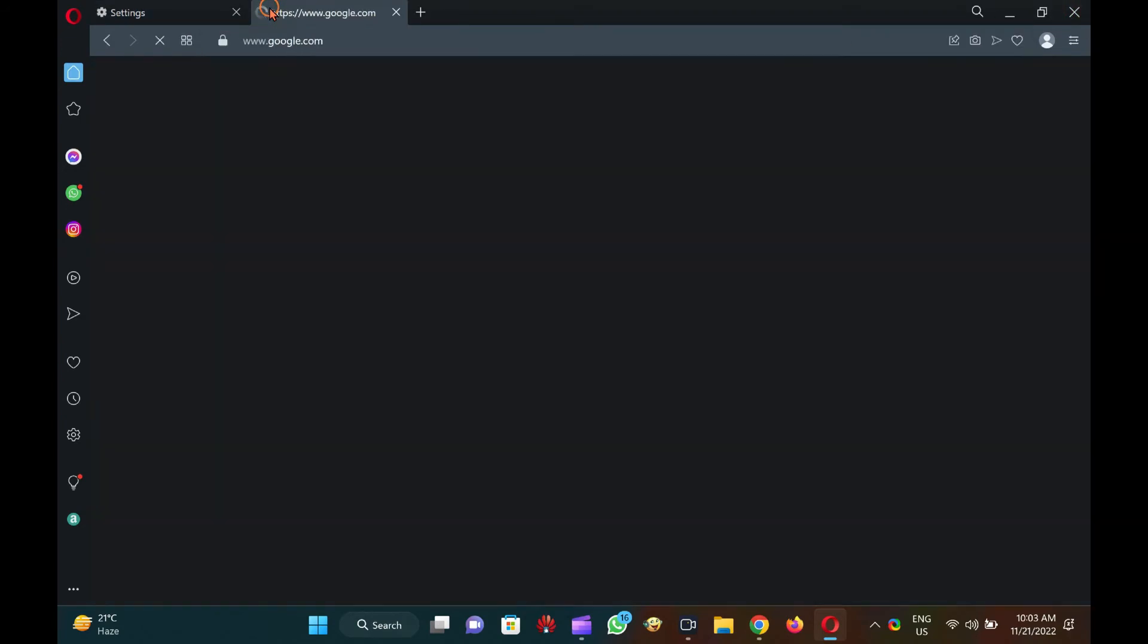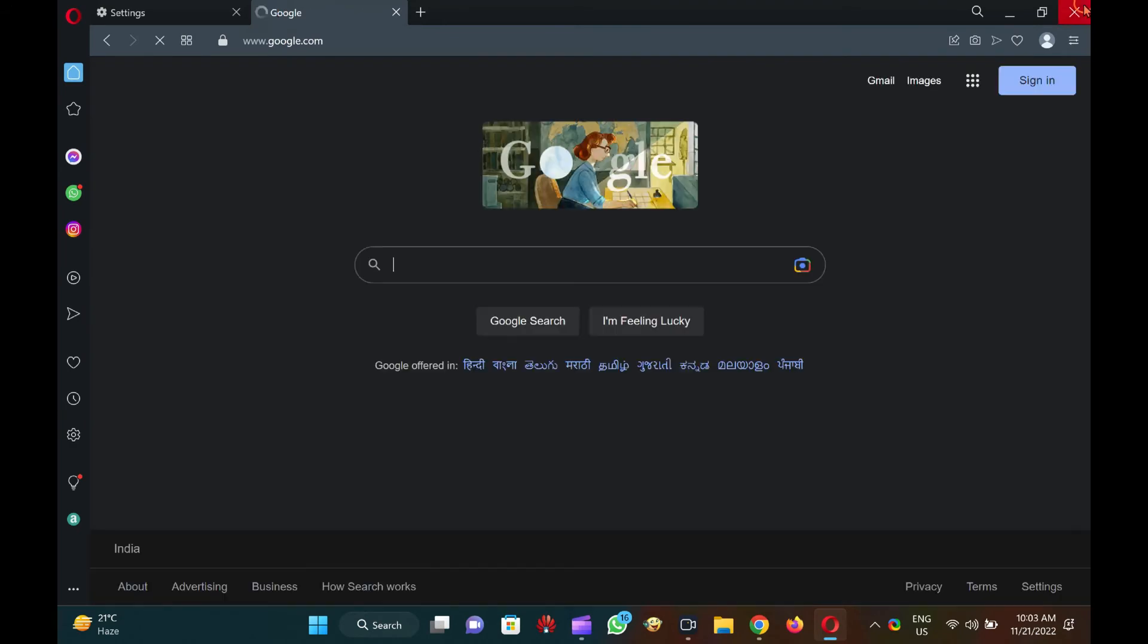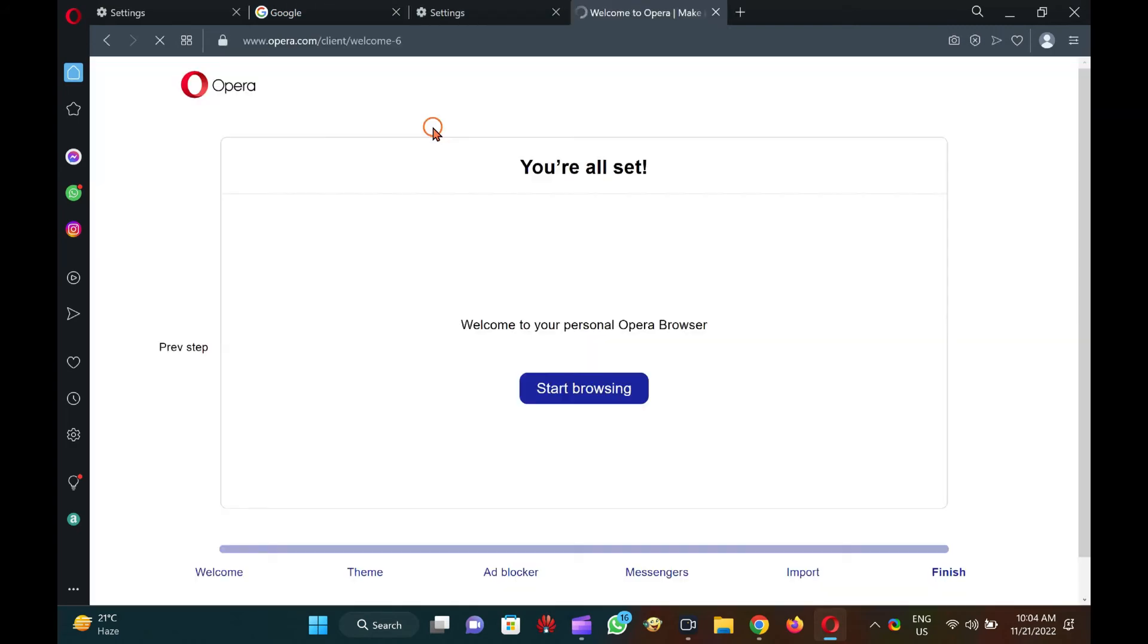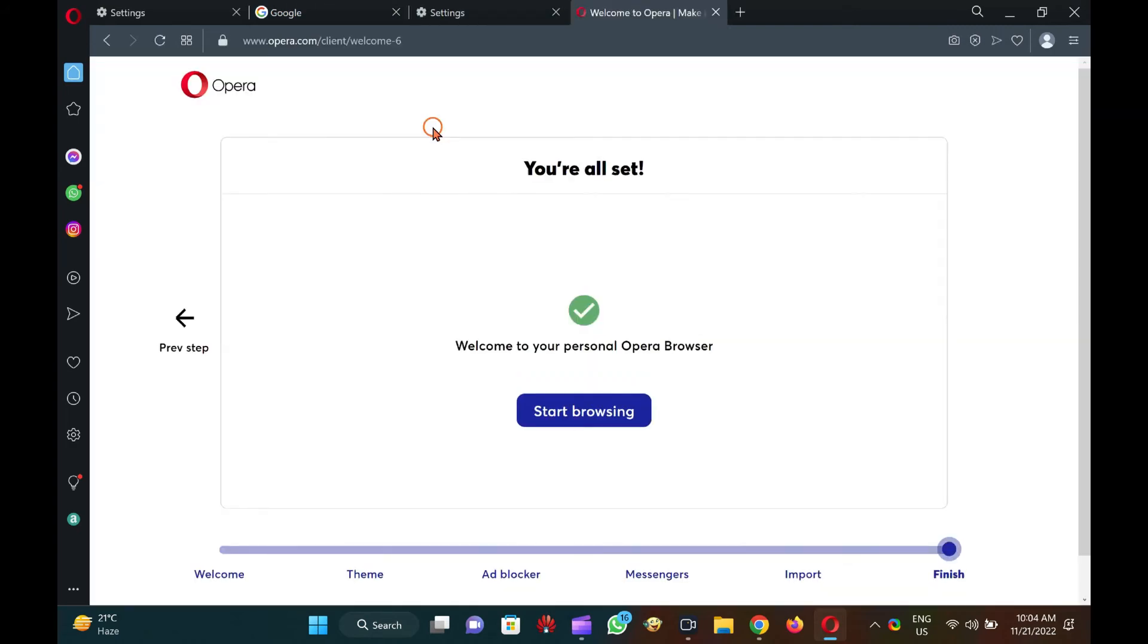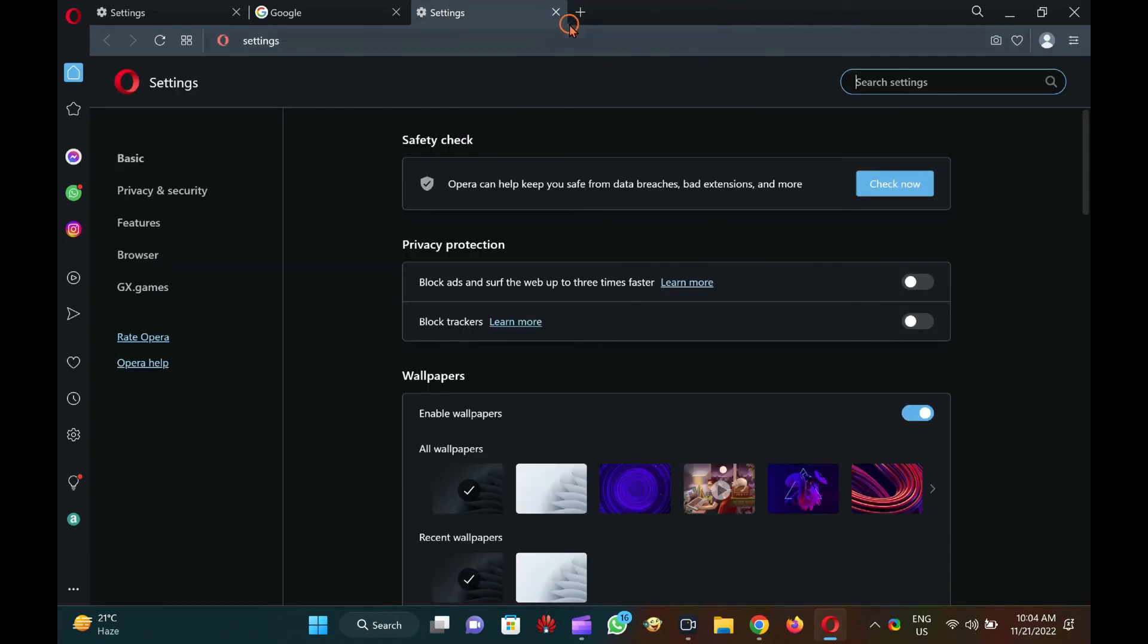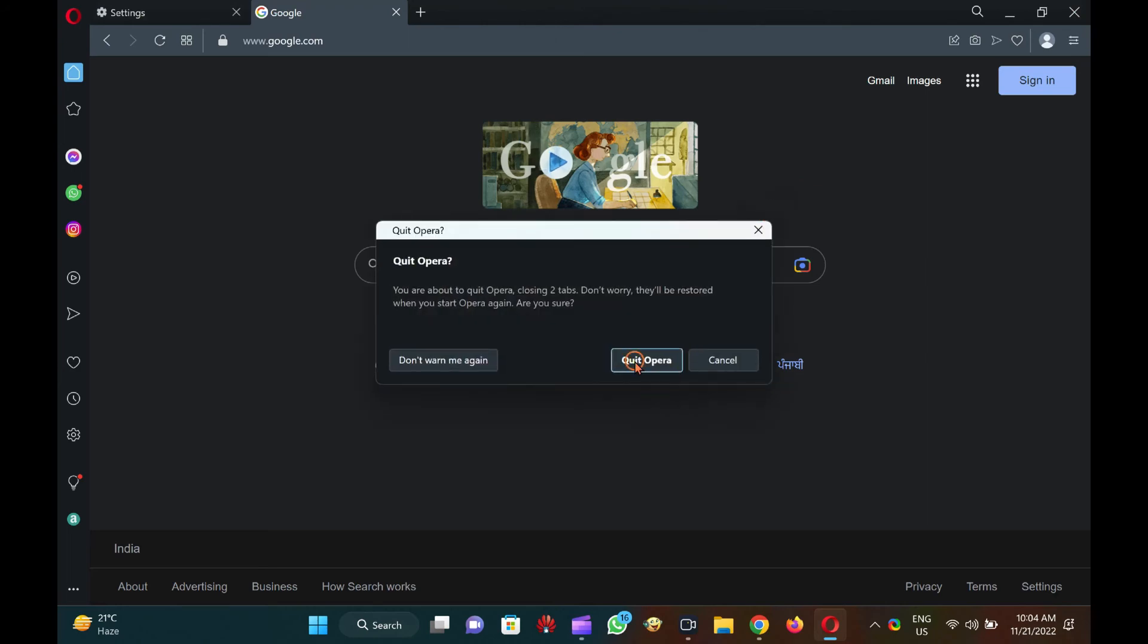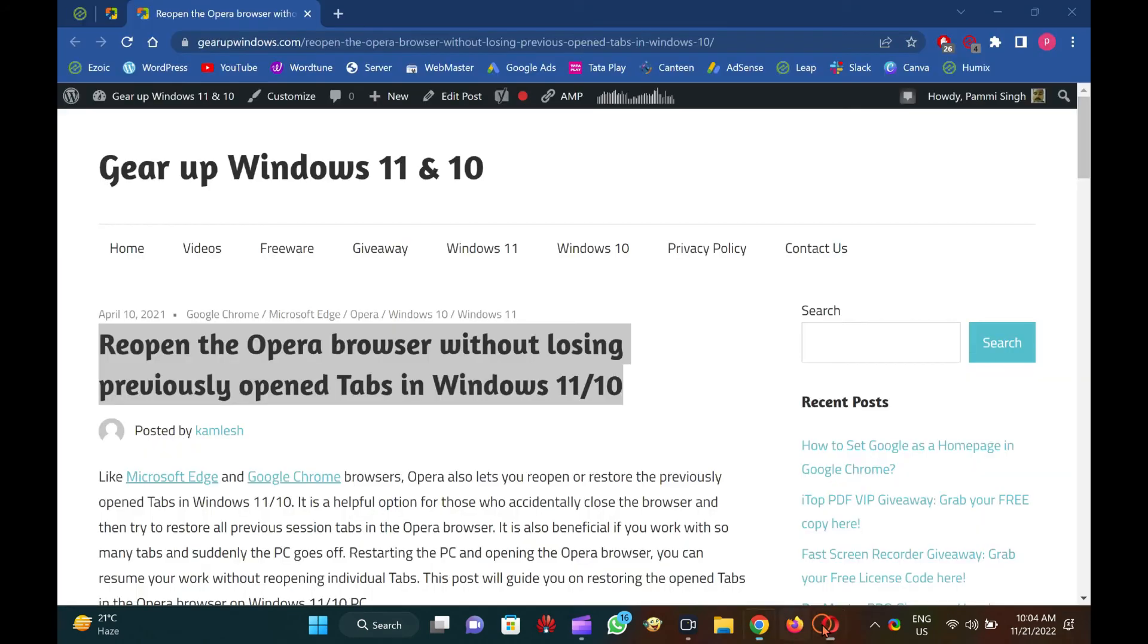Alternatively, you can use the shortcut Ctrl+Shift+T keys to restore the previous session of the Opera browser. Just open the Opera browser and press Ctrl+Shift+T shortcut keys for restoring all open tabs from the previous session. Keep pressing Ctrl+Shift+T keys until you find the desired closed tab.